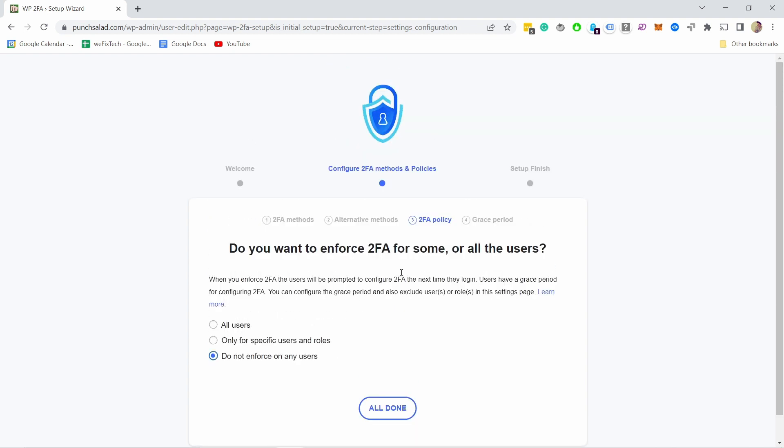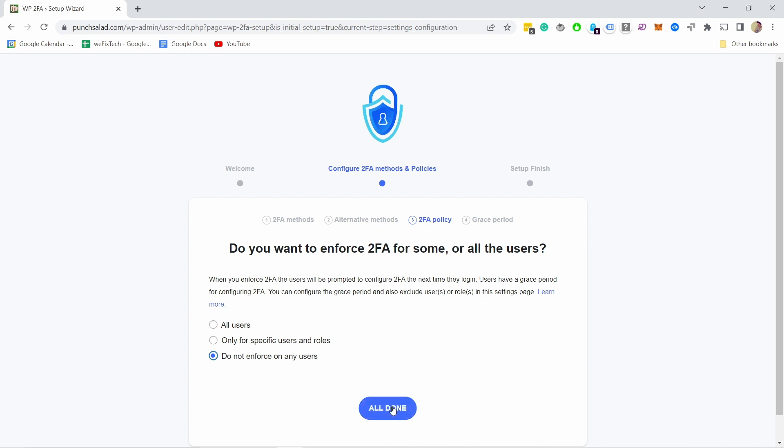Then you get the option if you want to enforce the two-factor authentication. That means if you have a lot of users, then I would enable this so that next time somebody logs in they need to do this process. But since I am the only one on this account, I'm not going to enforce it.